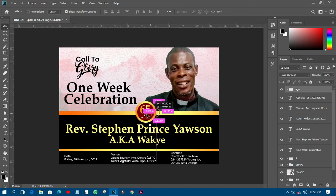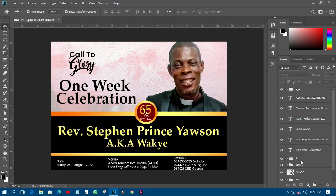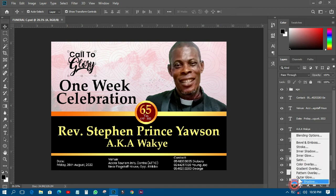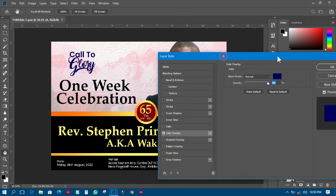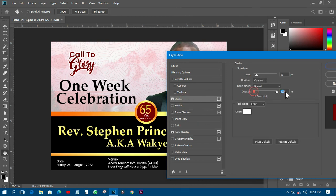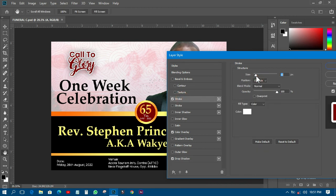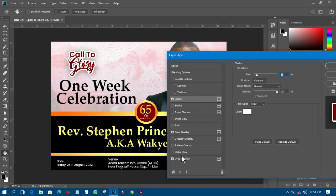We're near the end of the tutorial, but I still need to add a few more things. I'll add a color overlay, add a stroke, and drop a shadow. I'll adjust the shadow settings and change the color listing.